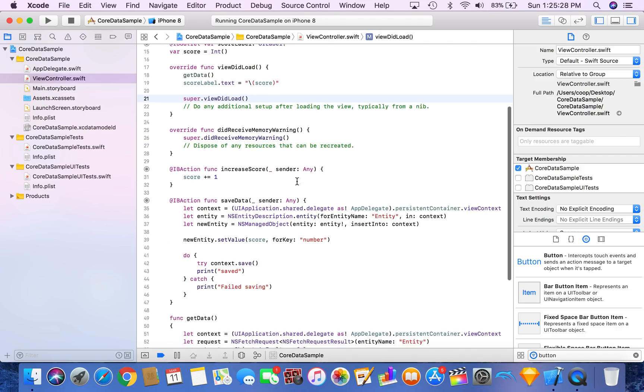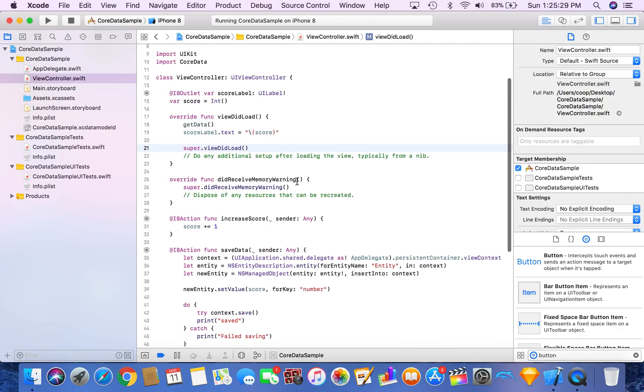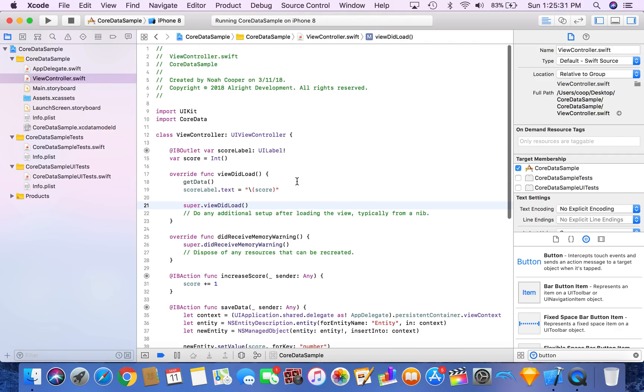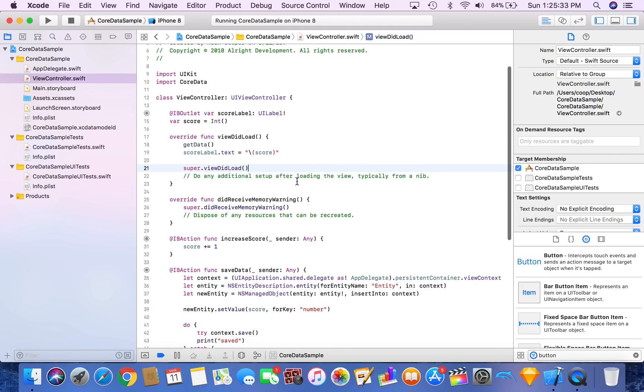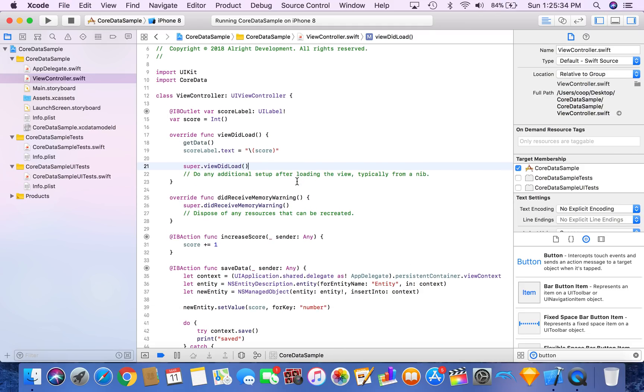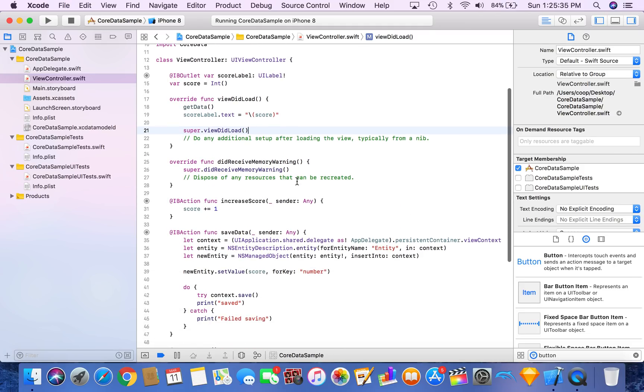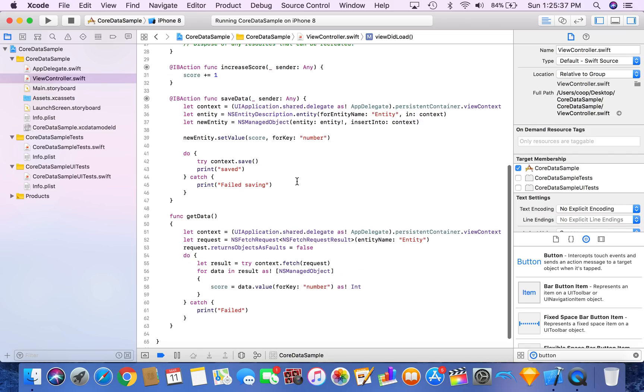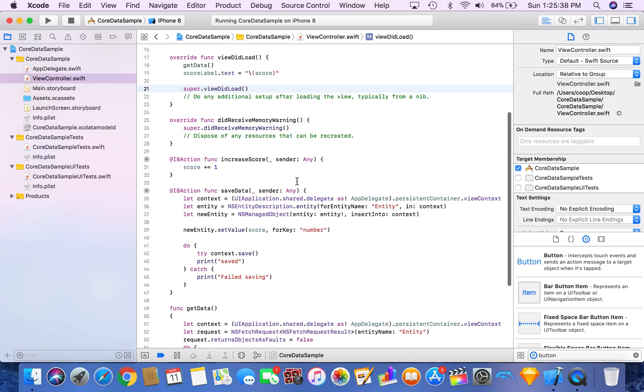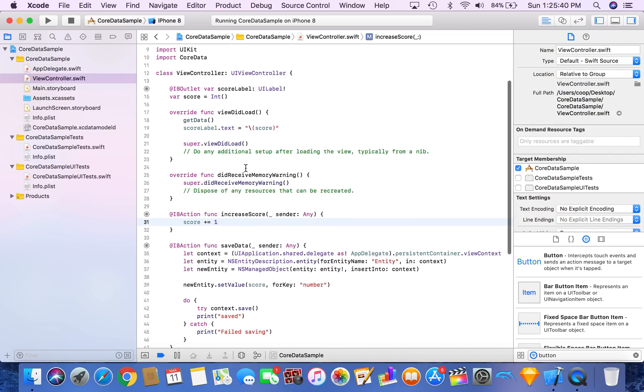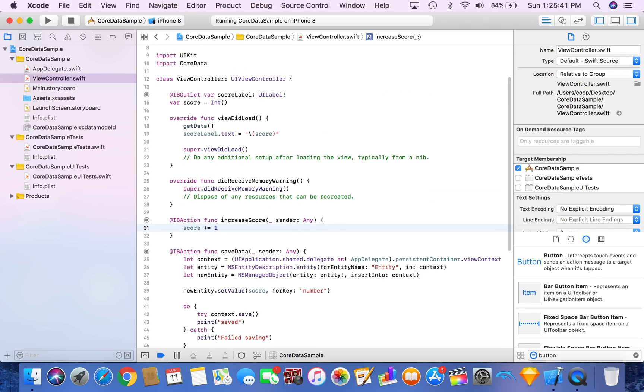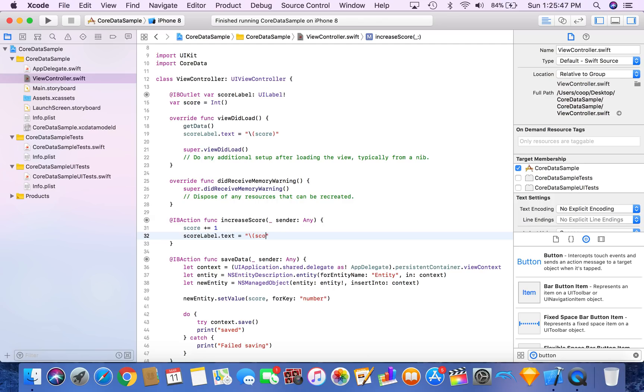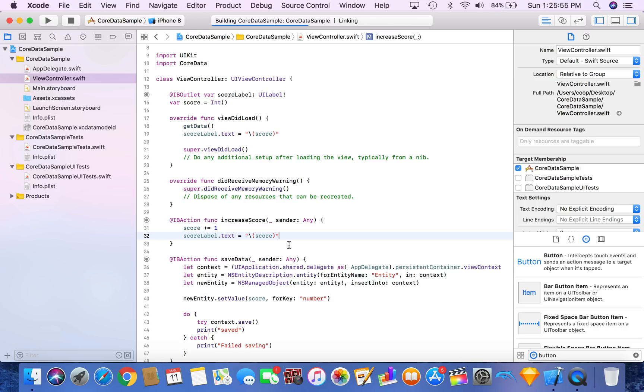So one thing we have to do before we run it is we have to make sure that every time we increase score, our score label.text is updated. So now let's run it.